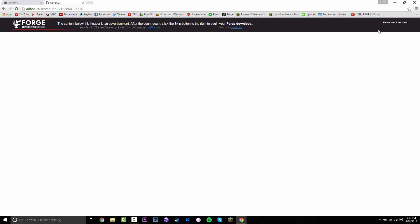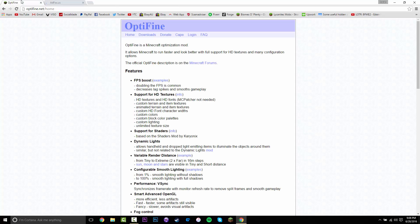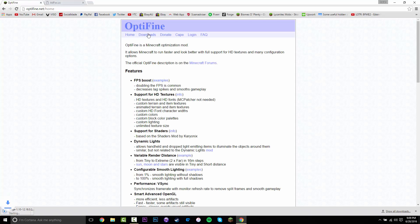That's going to take you to adf.ly and you just want to wait five seconds at the top here. Then you want to press skip, just like that. That is going to download Forge. While that is loading you can go back to the Optifine page and click downloads.